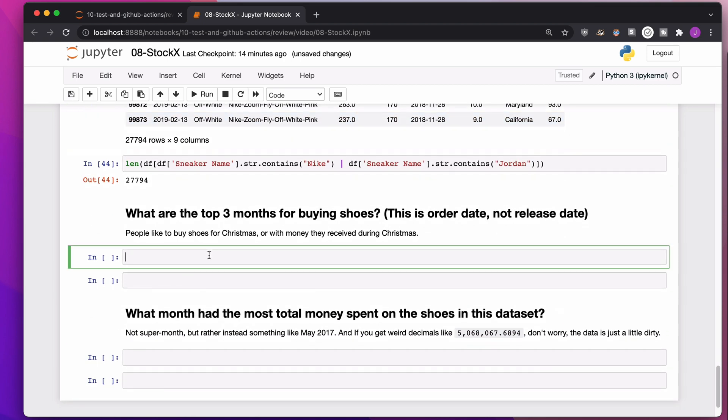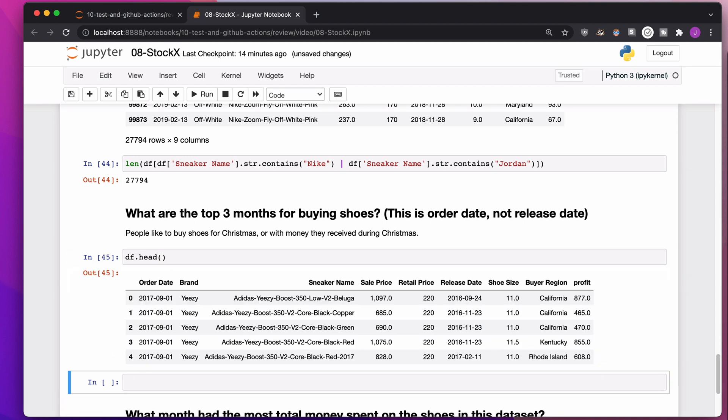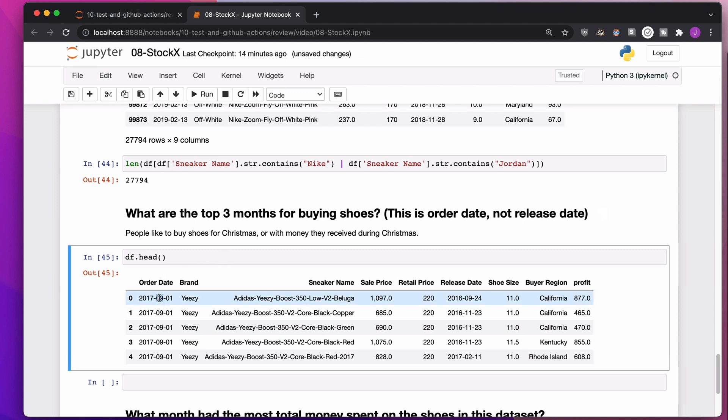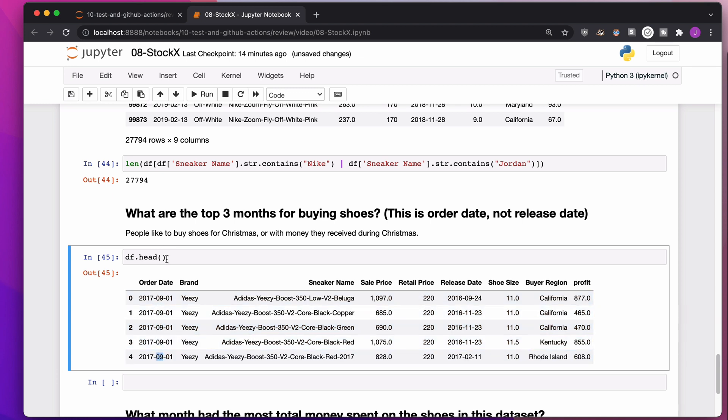What are the top three months for buying shoes? What I want to do is say, do people like to shop around December? Do people like to shop in the summer? Do people like to shop at the beginning of the school year? I want to count up all the times each one of these months shows up in order date.